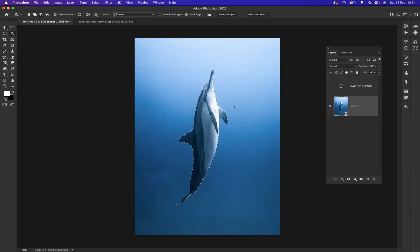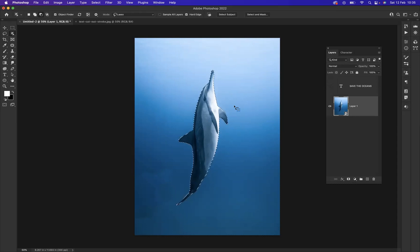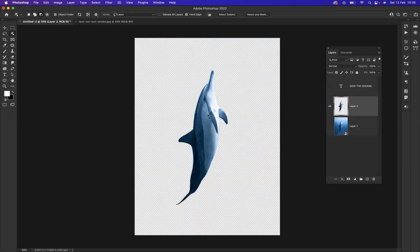I'm going to make my life easy and use Select Subject — using Adobe's AI system to select this dolphin, making my life super easy. Now, to get that dolphin on its own individual layer, I'll use the shortcut Command J on Mac or Control J on Windows, which duplicates a layer. Because I have a selection, it will only duplicate what's inside that selection. So now I have the dolphin on its own individual layer.